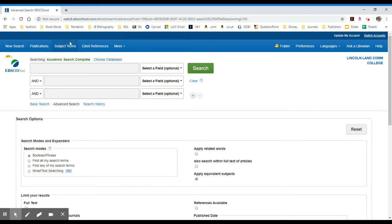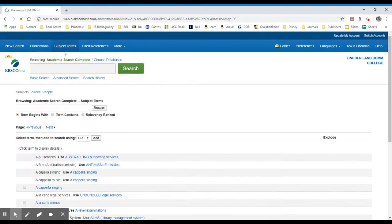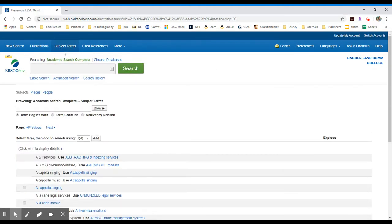Initially, let's take a look within EBSCOhost. I'm in Academic Search Complete as my example, and I'm going to select their subject terms area. Different article databases may have these subjects listed in different areas, but for this example, I'm going to use EBSCOhost.